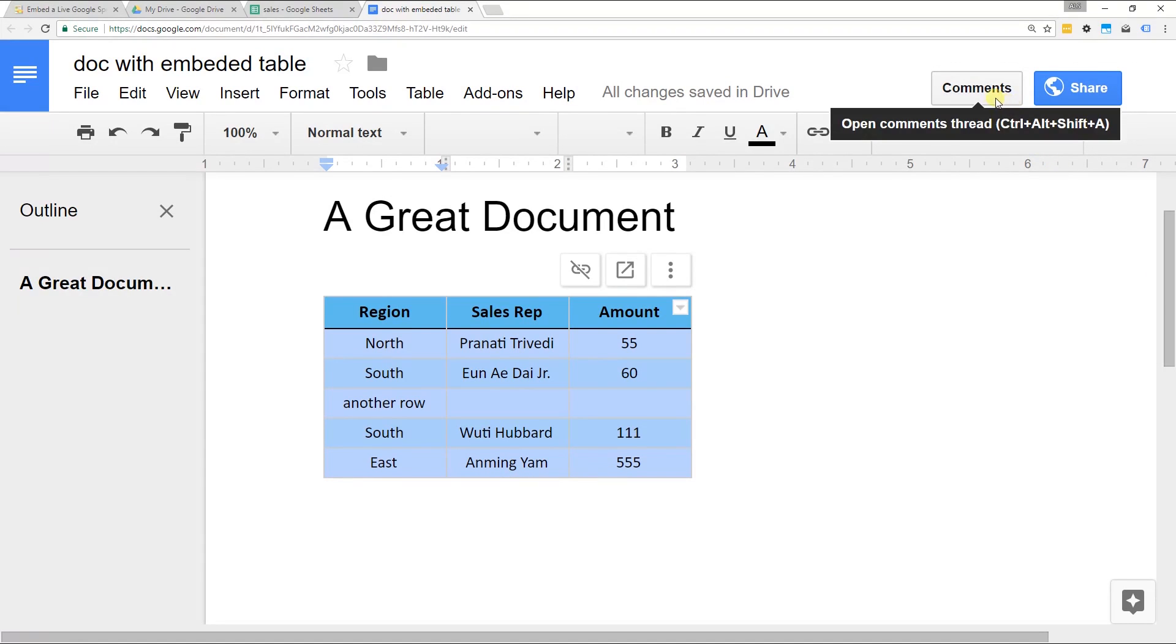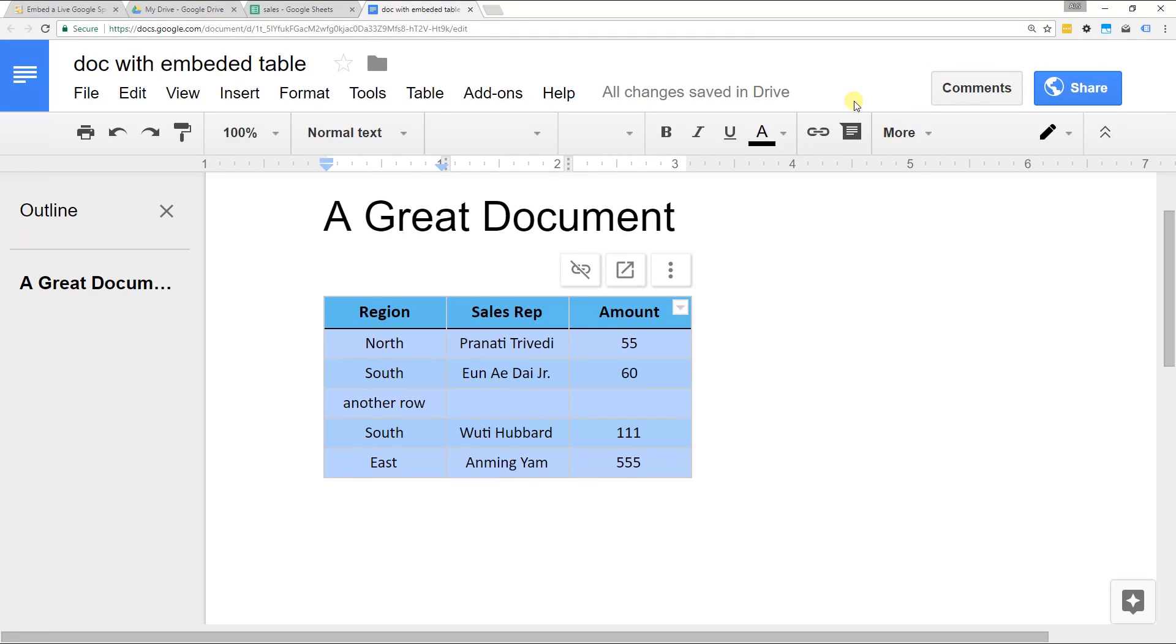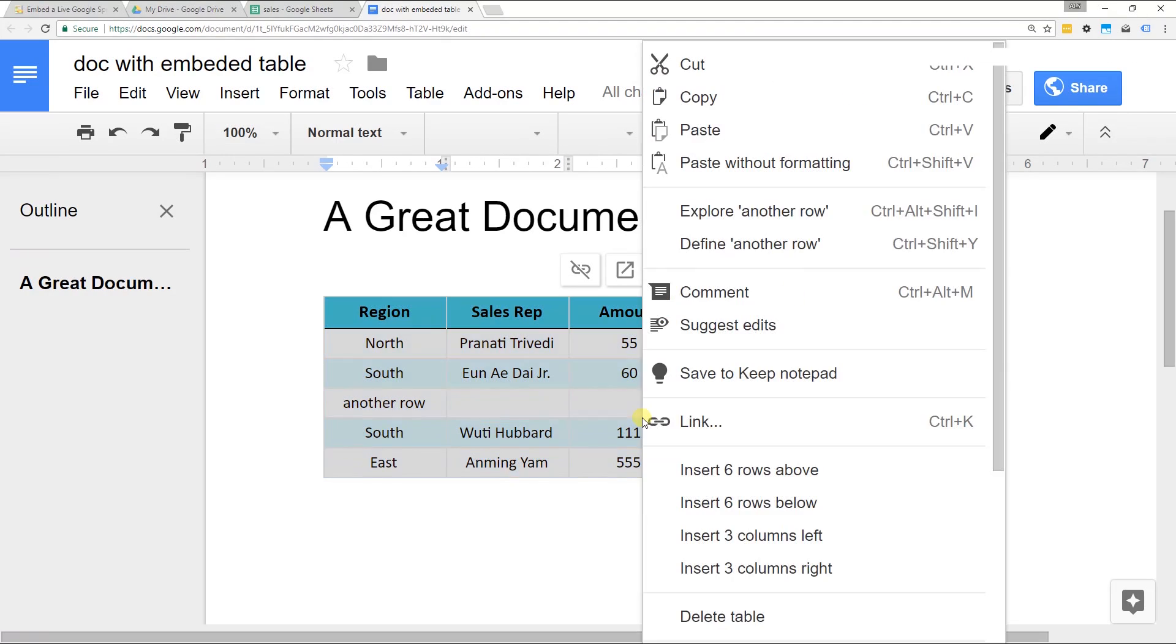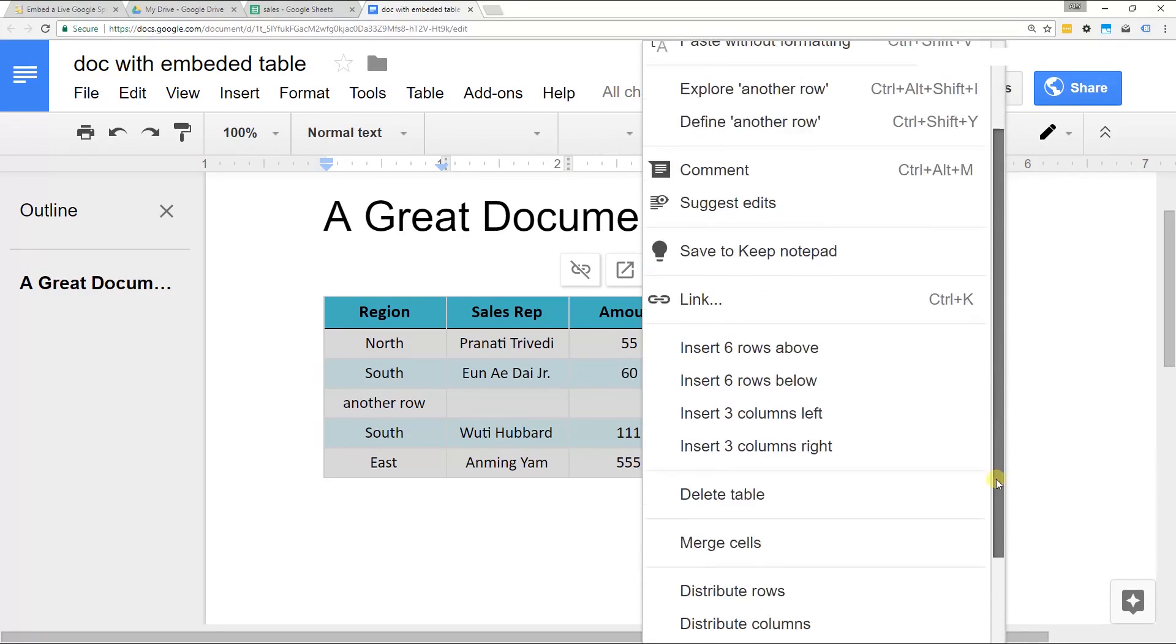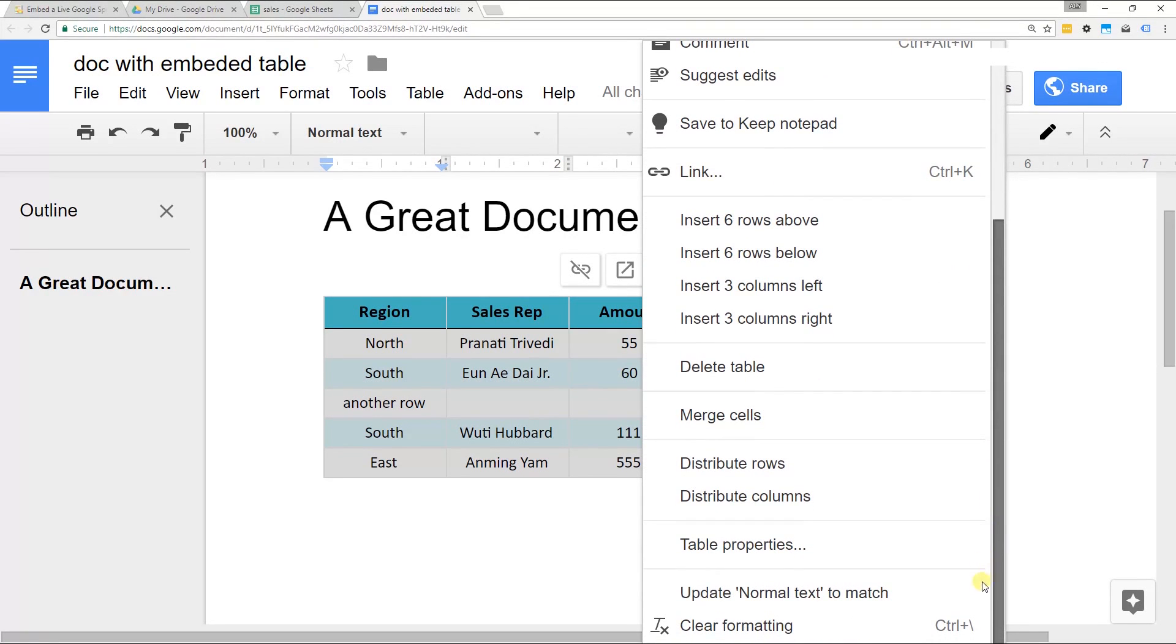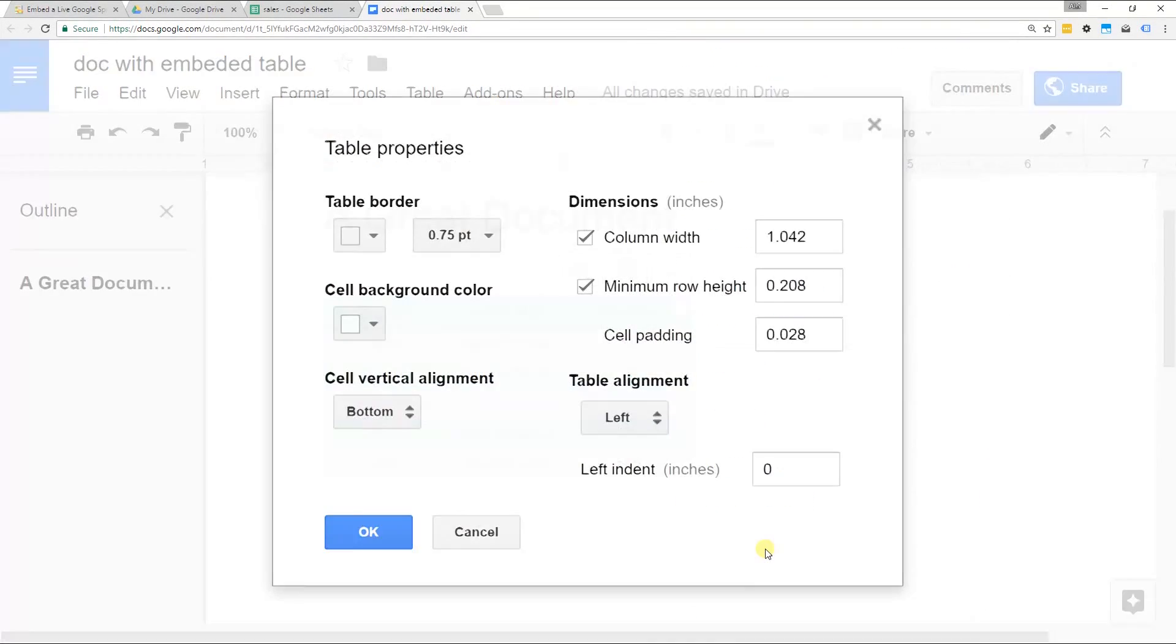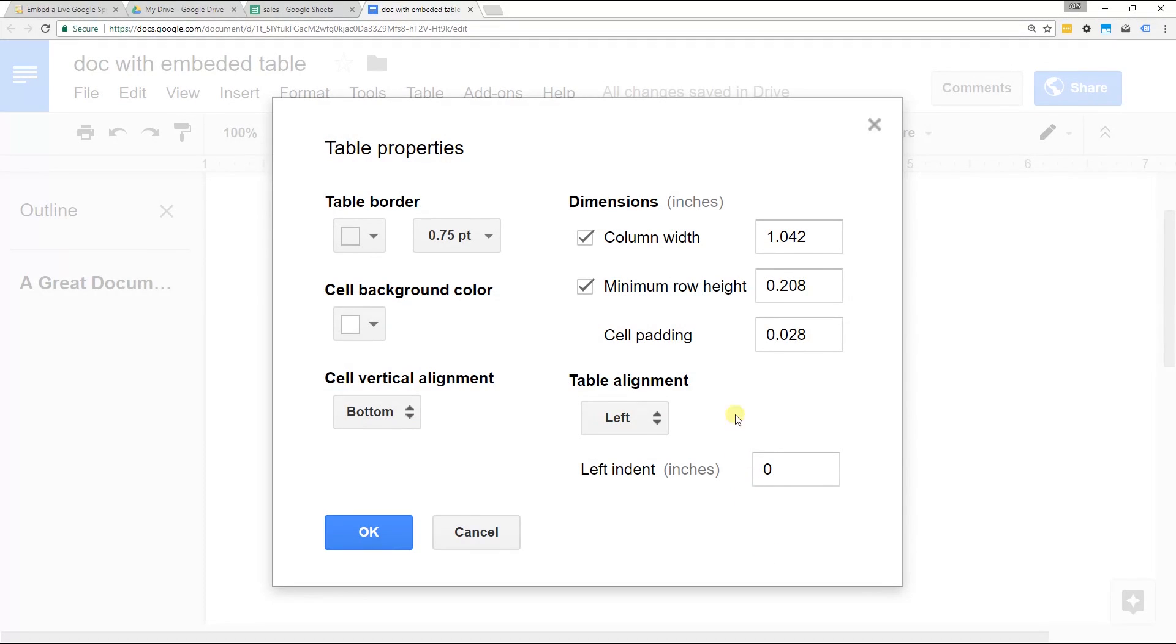Then the other things that you might want to do to this is it might be formatted the way you want when it's in the Google Sheet but in the Google Doc it might not look right. But when you have it selected you can just right click and go to table properties and what you modify here doesn't get modified in the sheet. So you can customize the widths, the borders, etc.